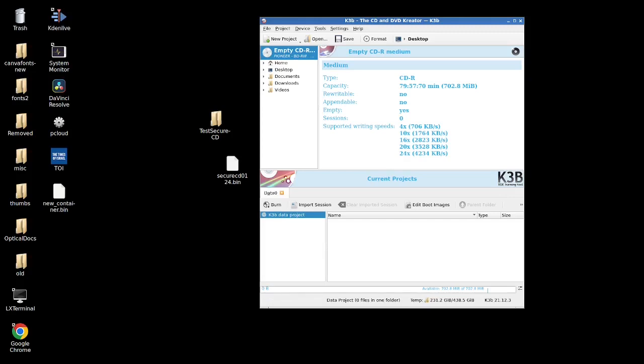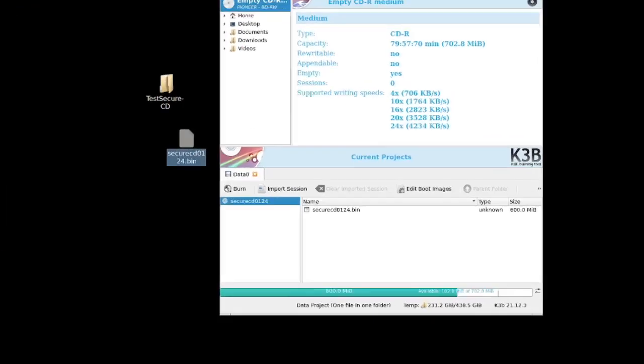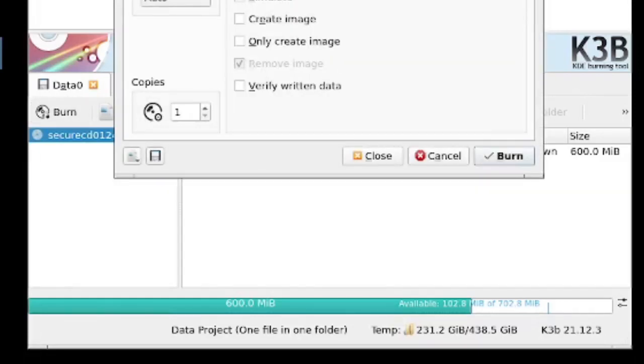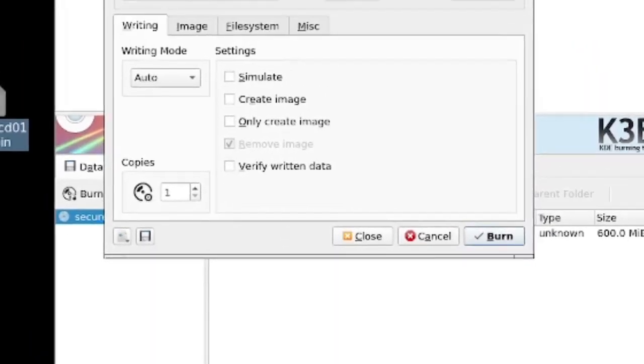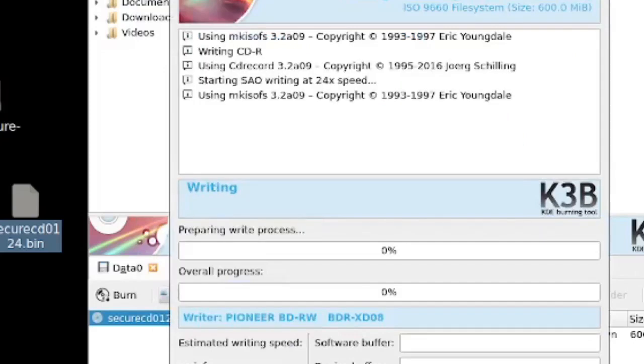And I'm going to now drop in my file. And we can see that the container is 600 megs exactly, leaving us with 100 megabytes. So we could, if we want to be super sophisticated about things, we could add ECC correction code or we could add parity data. But just to keep things simple for this demo, I'm just going to burn it as is. Burn and secure CD 0124 is being burnt.